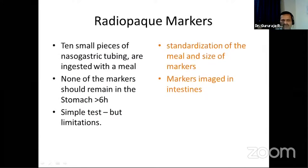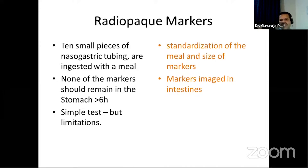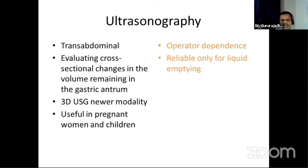Radiopaque markers are a simpler alternative: 10 small pieces of nasogastric tube are ingested with a meal; no marker should remain in the stomach after six hours. However, limitations include lack of meal standardization, variable marker size, and inability to distinguish gastric retention from markers in small bowel or colon loops on imaging. If unequivocally abnormal, a diagnosis can be reached, but results can be variable.